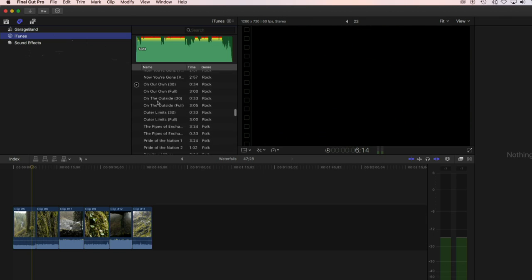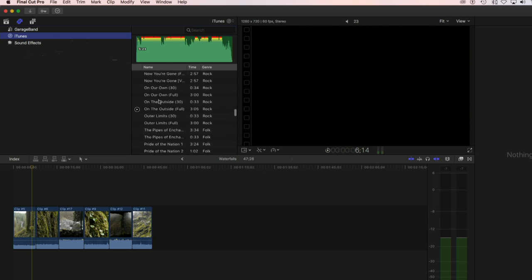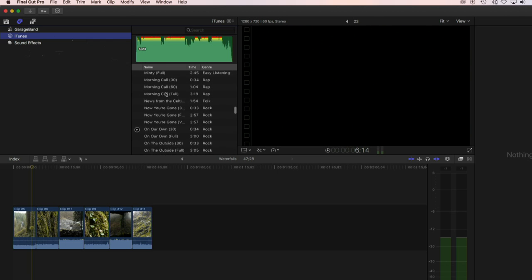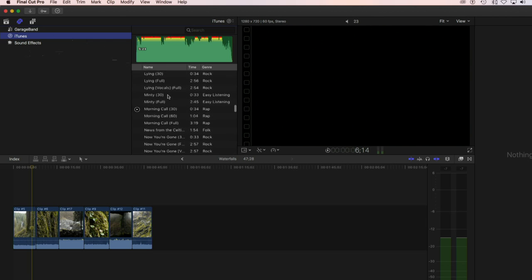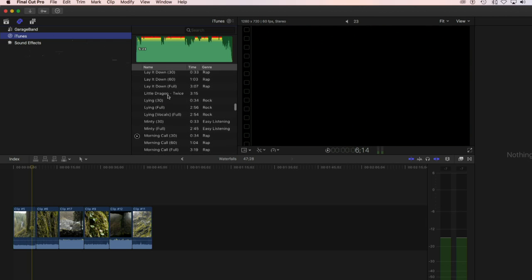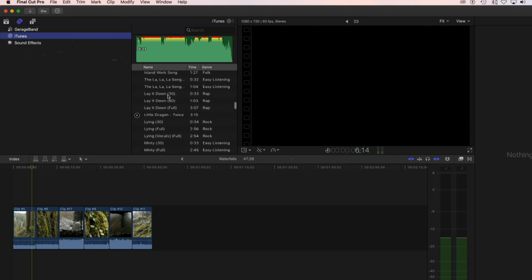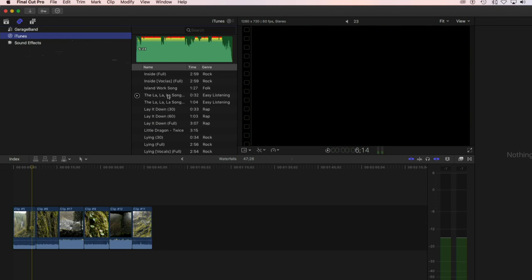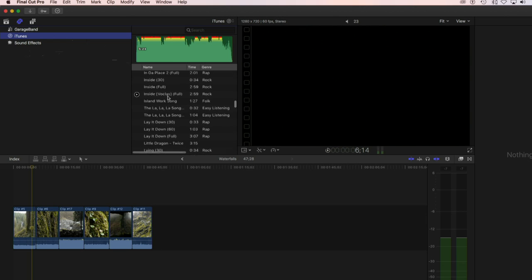For many of these, you'll notice that there are several versions of them. For example, this song that says On Our Own says On Our Own 30 and then On Our Own Full. Those are just different lengths of the same piece of music. The people who provide us with the music give us the full length song, three minutes, and then they also have made what's called a commercial length which is 30 seconds. Sometimes you'll see 60 second versions or 30 second versions or full versions, even something called stingers, which are just really short like four or five second long versions of the song.